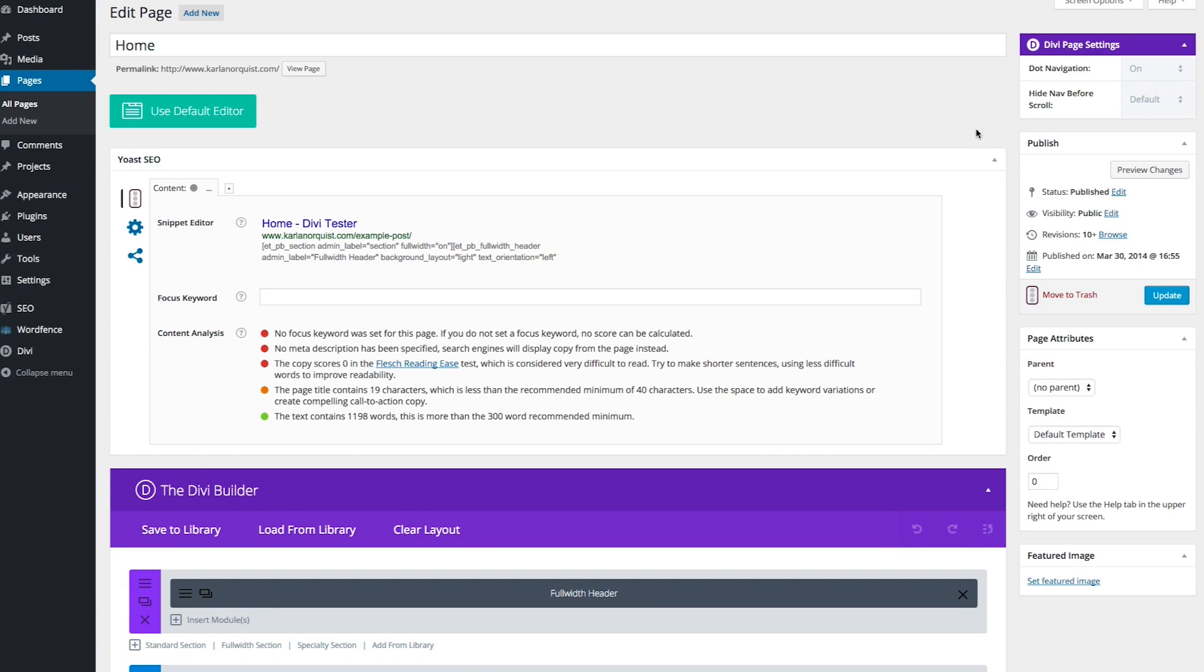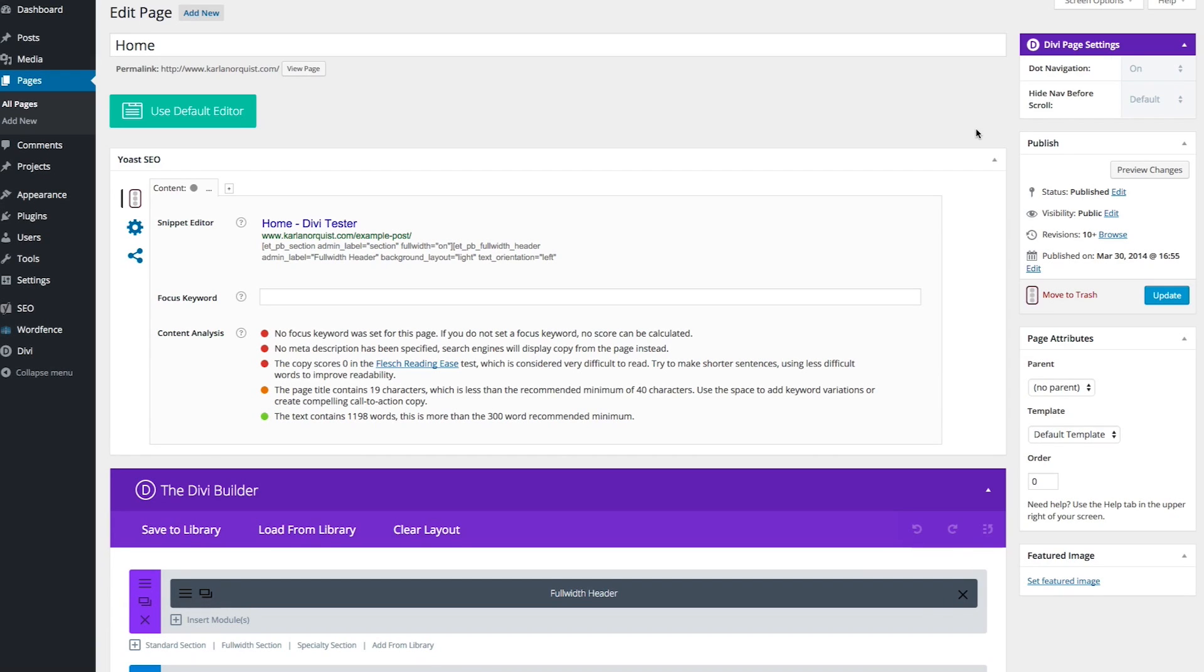YouTube viewers, you can go to the video description for a link to the accompanying blog post, and everyone else can simply navigate straight to our blog at elegantthemes.com. The post you're looking for is called Divi Nation Episode 15, and you can find that in the community category.